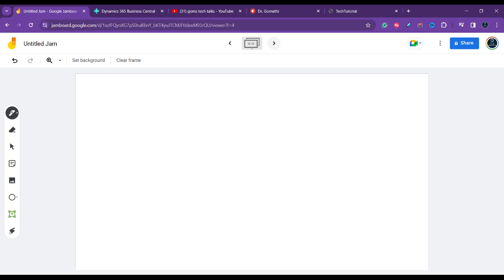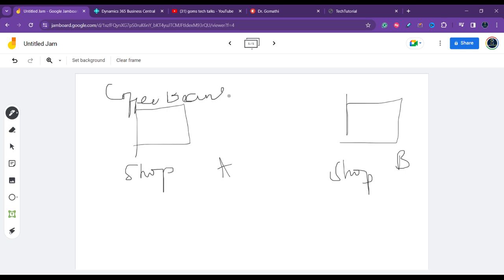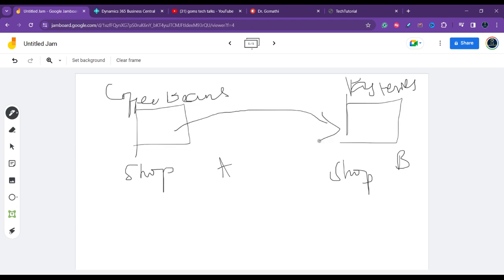Here is another example: imagine you have two coffee shops — Cafe A and Cafe B — under the same company. Cafe A specializes in roasting coffee beans, and Cafe B excels in making pastries and cakes. Cafe A supplies coffee beans to Cafe B, and in return Cafe B provides pastries and cakes. These exchanges are intercompany transactions.